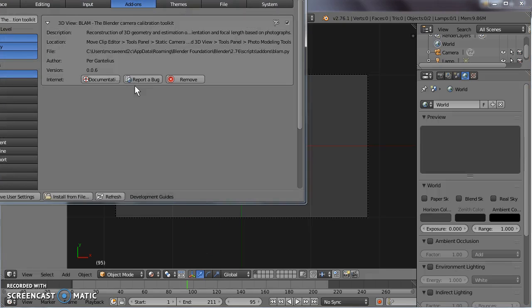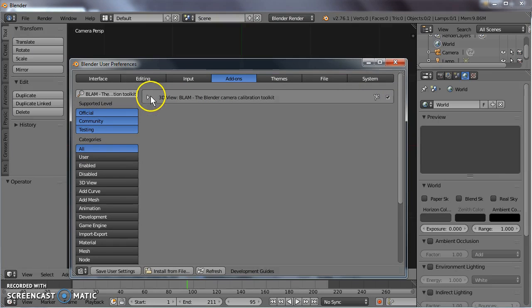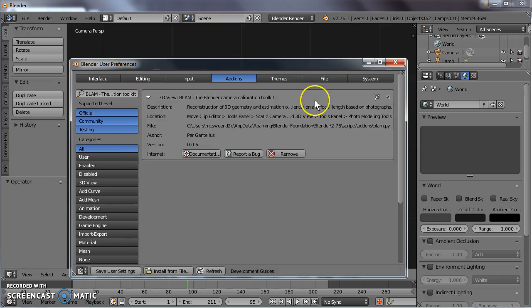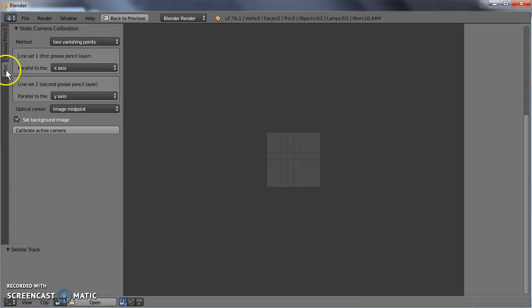We'll have a look at user preferences. Here it is, 3D Toolkit. If we go to the motion tracker, you'll notice this tab on the side called miscellaneous has the Blam add-on tools.